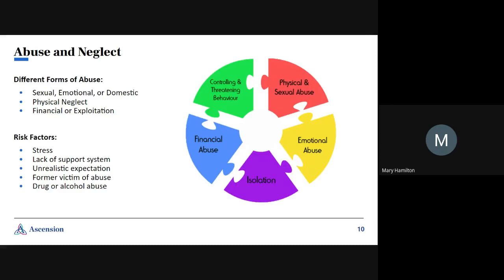How do we identify abuse and neglect? Well, if it's neglect, you might have somebody that has poor hygiene and hasn't had healthcare. If they're bedridden, they might have bed sores.